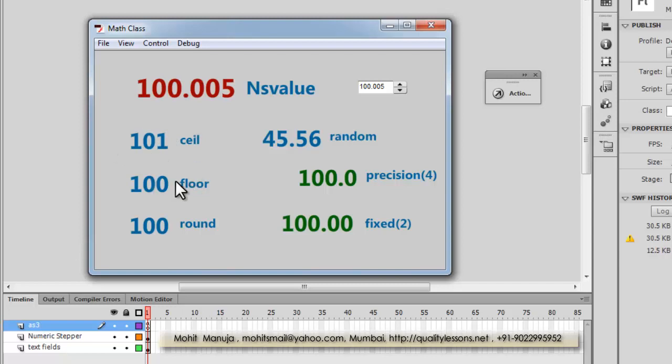Math.floor does the reverse — it bumps the number down to a whole number, giving you 100. Math.round checks the fractional part: if it's above 0.5 it bumps up, if it's below 0.5 it bumps down. So depending on whether the fraction is above or below 0.5, it rounds up or rounds down accordingly.